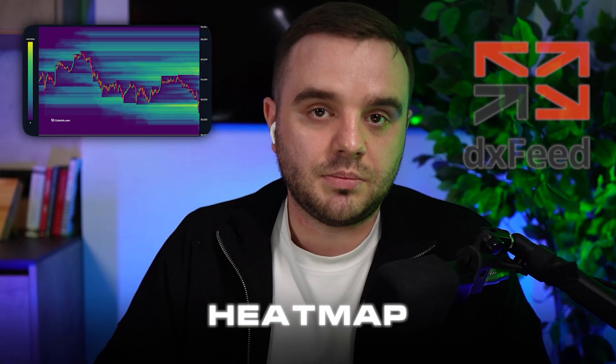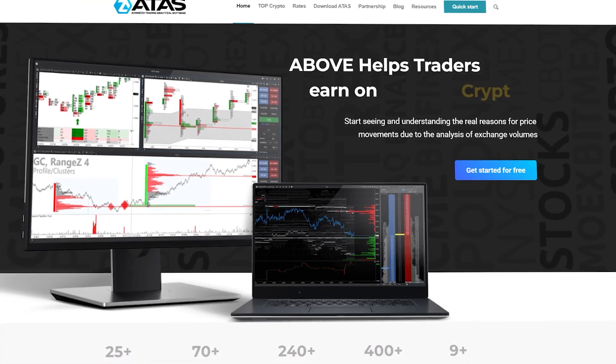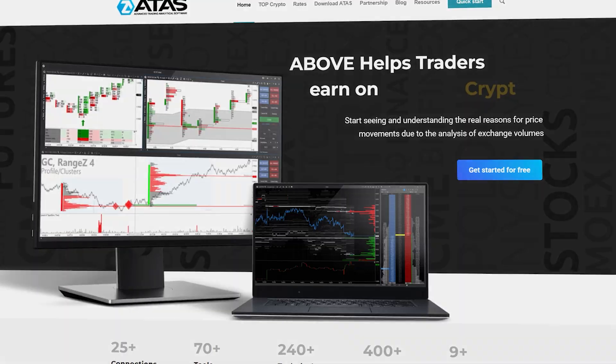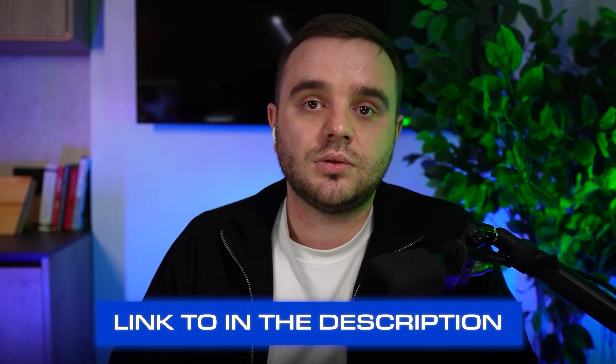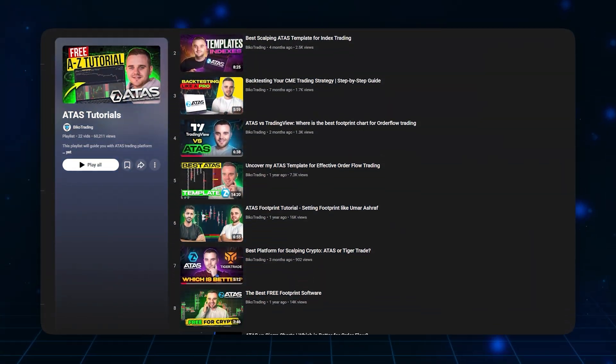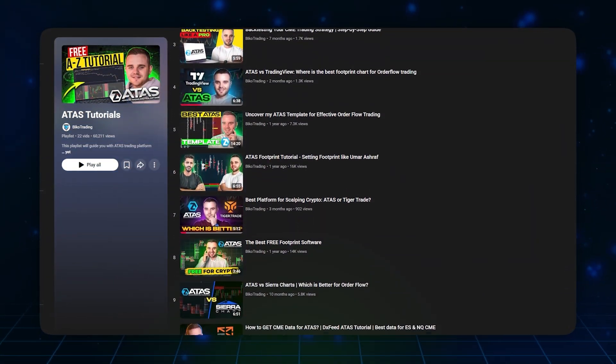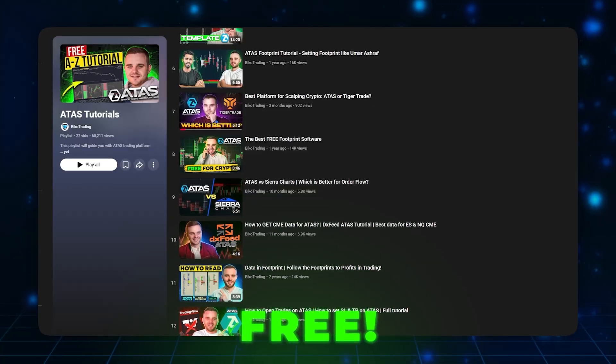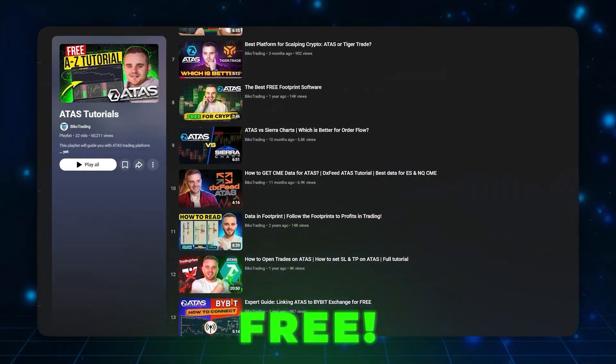How to set up the xfit dome heat map in ATAS. First, you need the ATAS platform. You need to download and create an account if you didn't do it already — link will be in the description. Do it right now, you will get two weeks free trial to test it, and also a full playlist with tutorials in the description, completely for free.